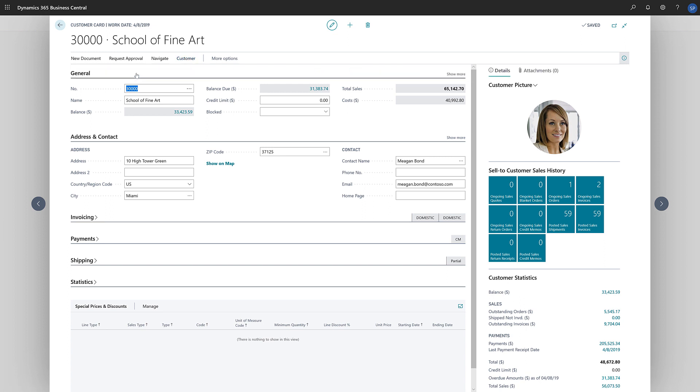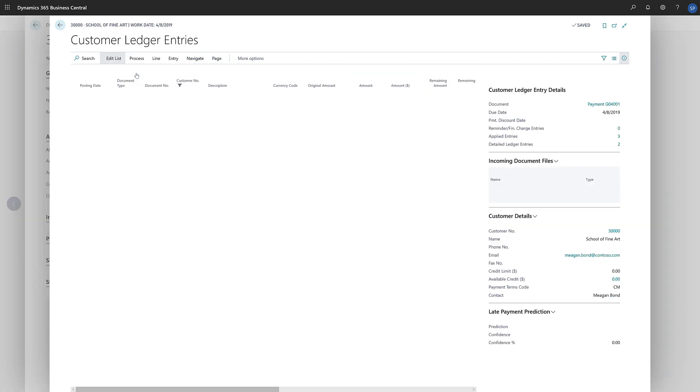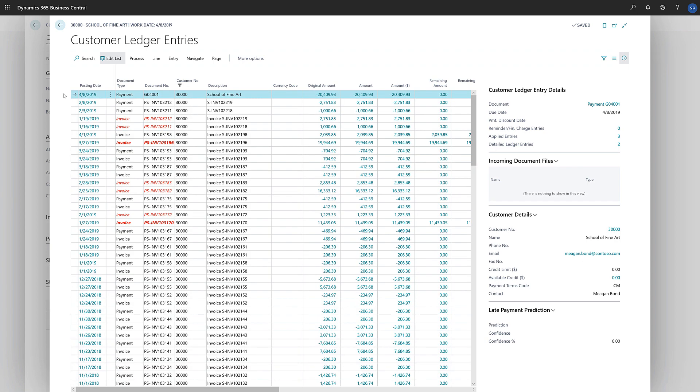The Customer Ledger Entries page opens, and we can find the payment entry that we just created. The fact box on the right will show the number of applied entries on this payment. To open the applied customer entries page and view the applied entries, we can choose the number.